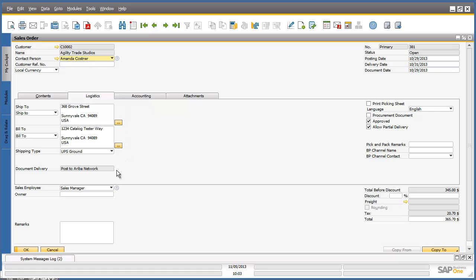Under the Document Delivery field, you can actually see the document source. You can easily see if the sales order comes through the Ariba network, such as this particular sales order which will list 'post to Ariba network', or from other sources, for example if it's a manual sales order.